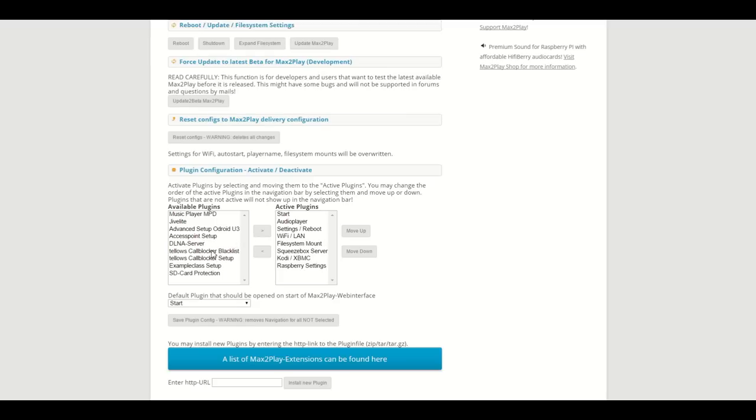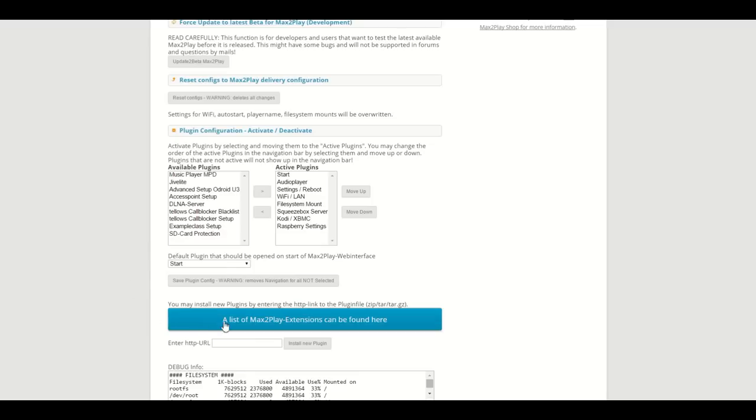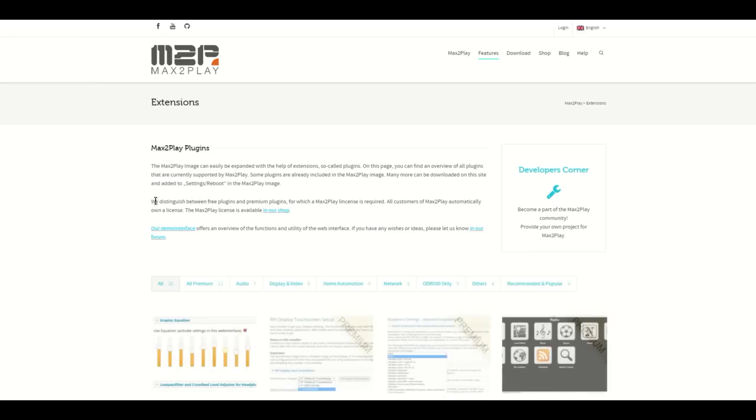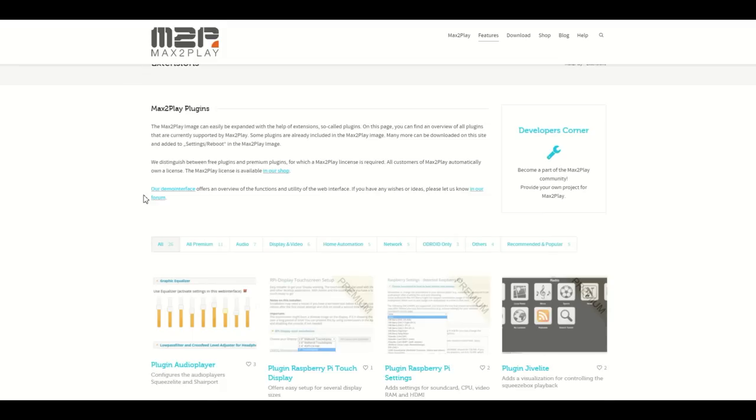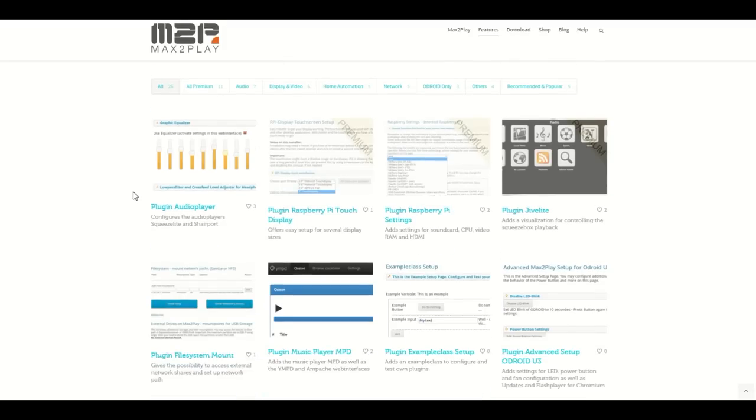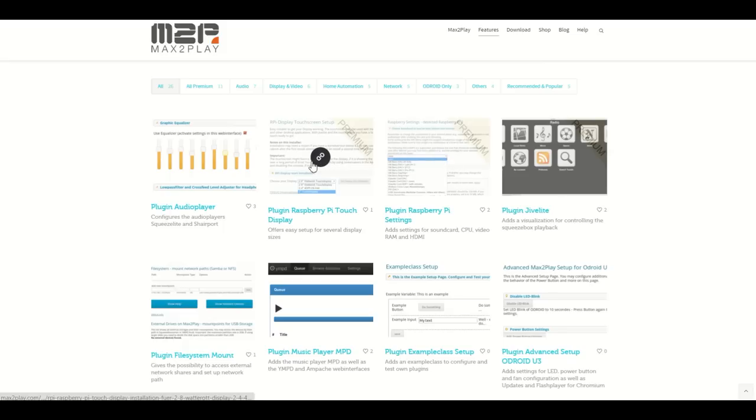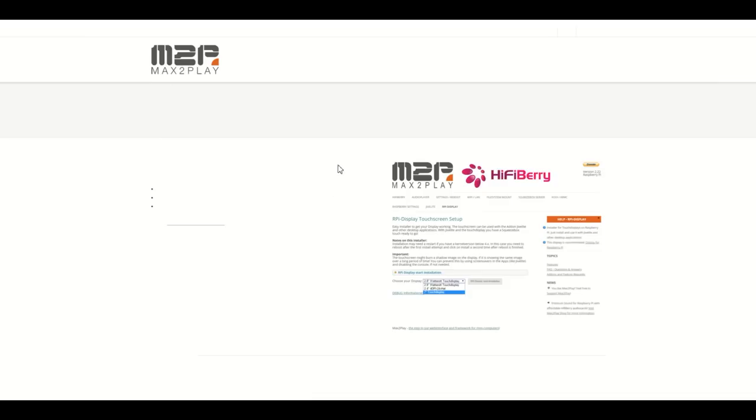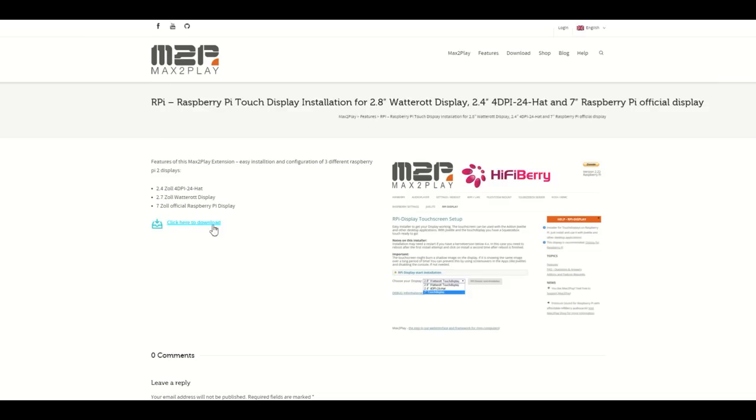Once your premium license is active, you can click this button right here to go to our website and the overview of our plugins. This page has little pictures of all the plugins.